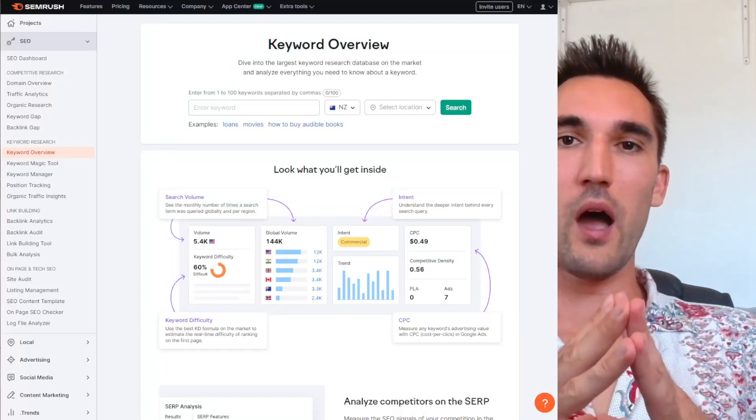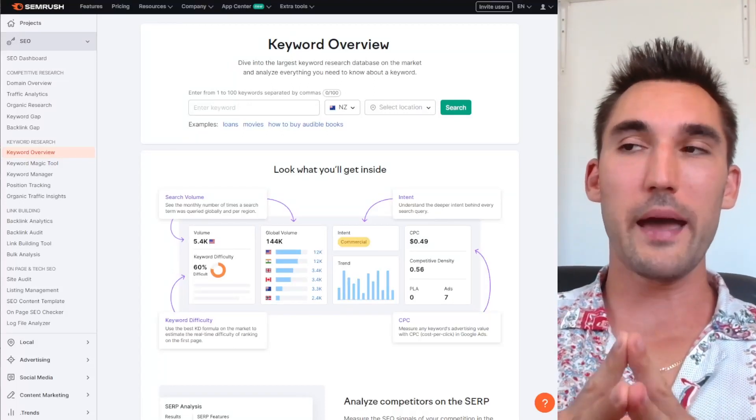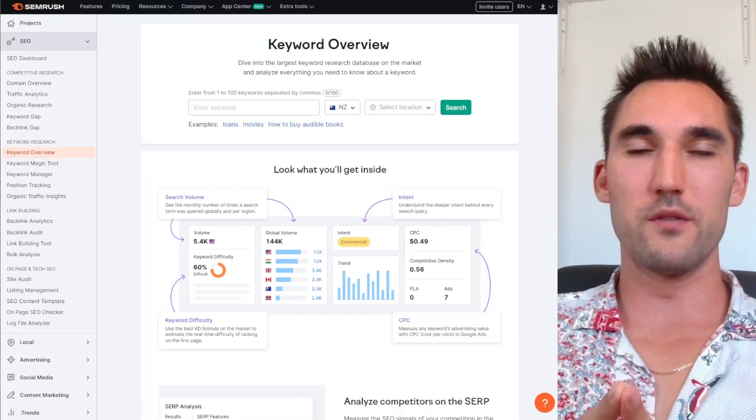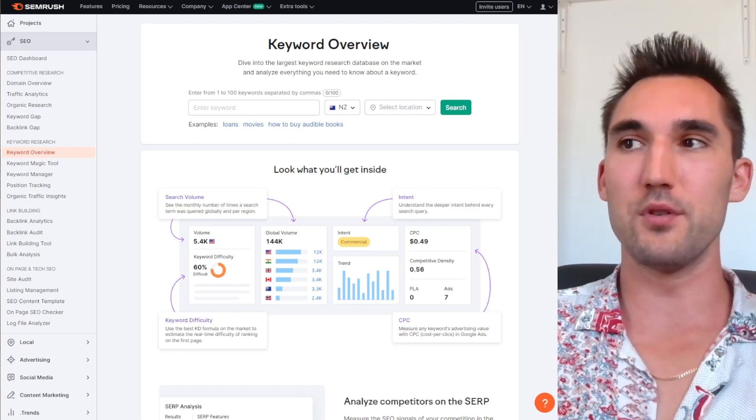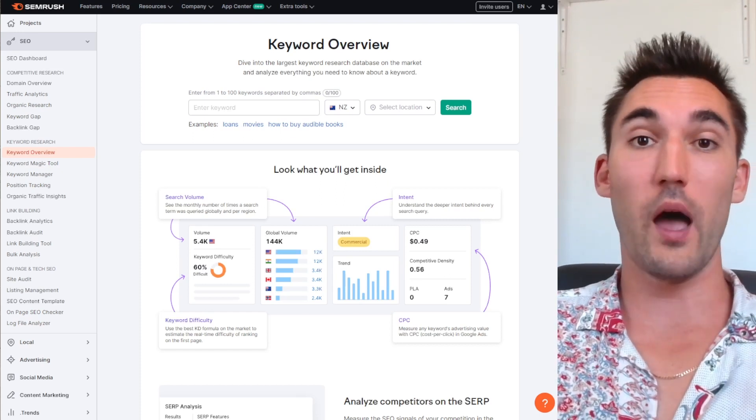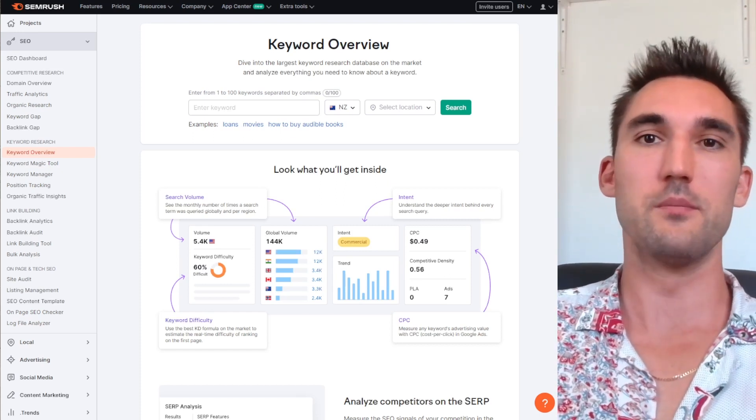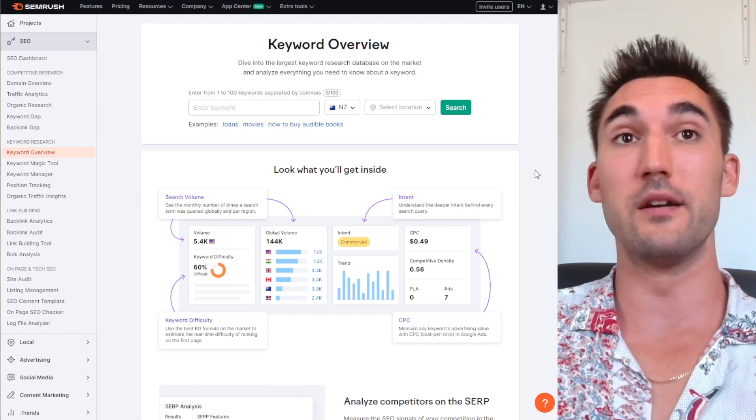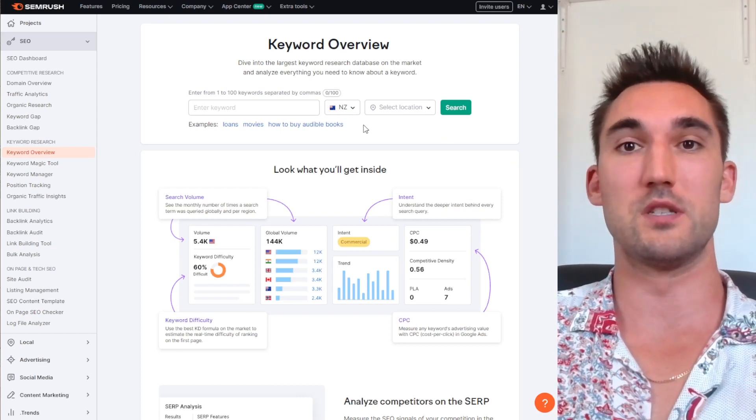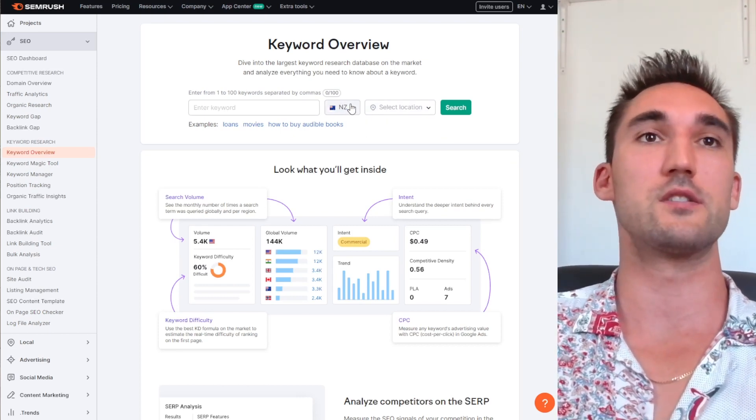All right guys, in this video I'm going to demonstrate why backlinks are important for SEO and give you some examples as to why I believe that backlinks are still a big part of SEO and why a lot of other SEO experts in the industry also say the same thing.